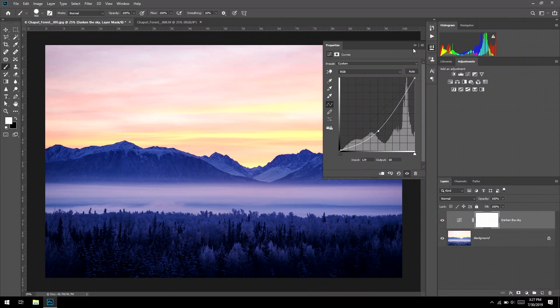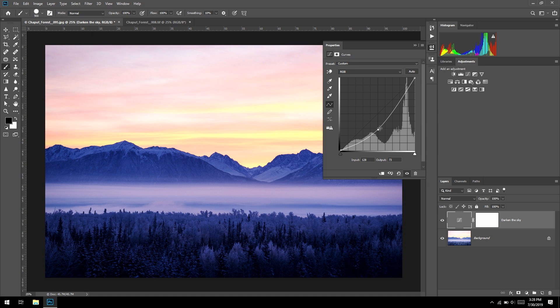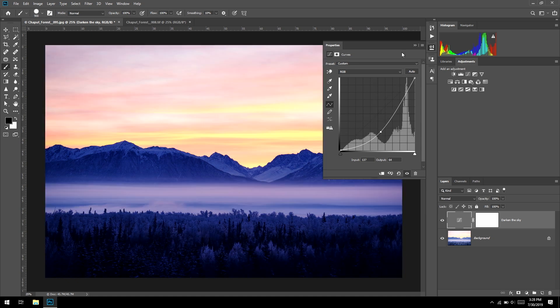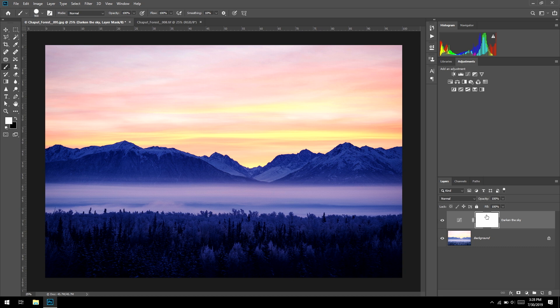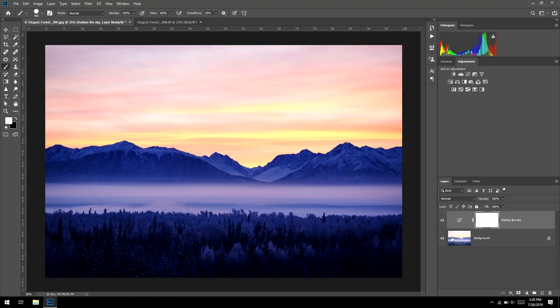We could make 20 videos on curves — that's not the goal here. I'm just applying a darkening curve. Now, we learned last week that every adjustment layer has a button we can double-click to bring back the adjustment. The problem right now is that when I drag this curve, it's not just affecting the sky — it's affecting the whole image. By default, when you make a new layer, it affects the entire image.